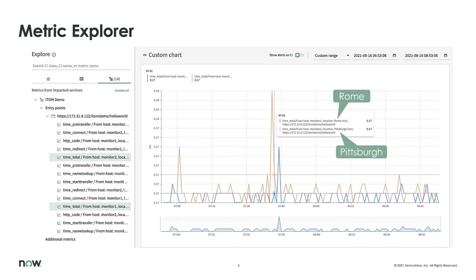This is the metric explorer. On the left-hand side you can see the name of the application service — in this case it's called ITOM Demo — and there's one entry point. I've clicked on the time total metrics from two different locations and I can compare those metrics against each other. You can choose custom time ranges and slice and dice as you see fit.